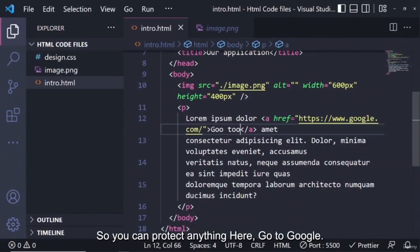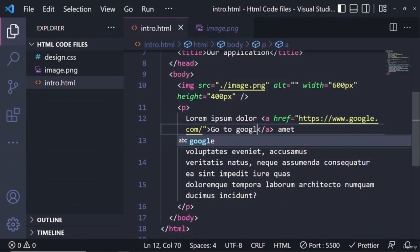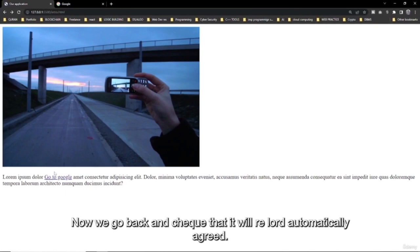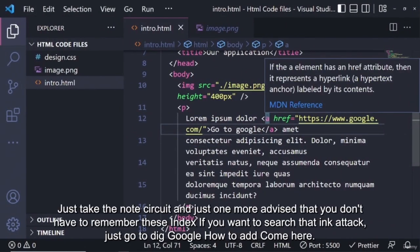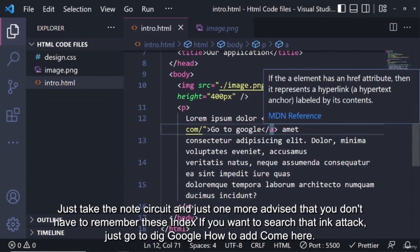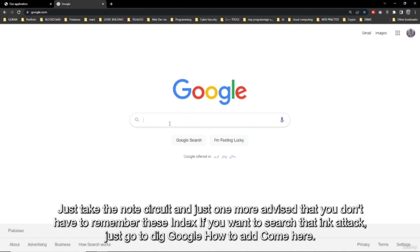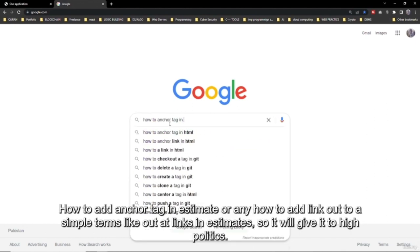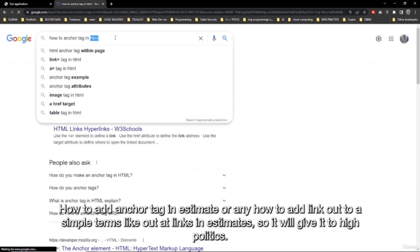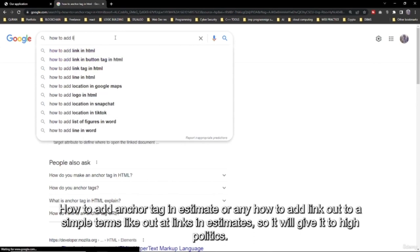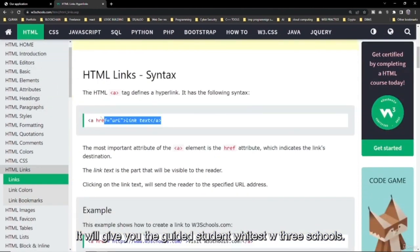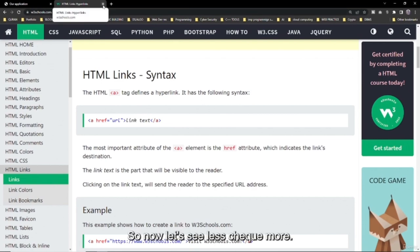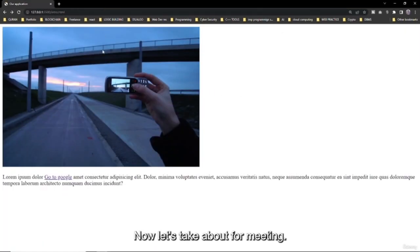Just like the image tag where src is the attribute, for the anchor tag href is the attribute for the link destination. Let's add a Google link in the href attribute. Now when you click that link in the browser, it will take you to Google. That's how the anchor tag works. One more tip: you don't have to memorize all syntax — just search 'how to add anchor tag in HTML' on Google and W3 Schools will guide you.